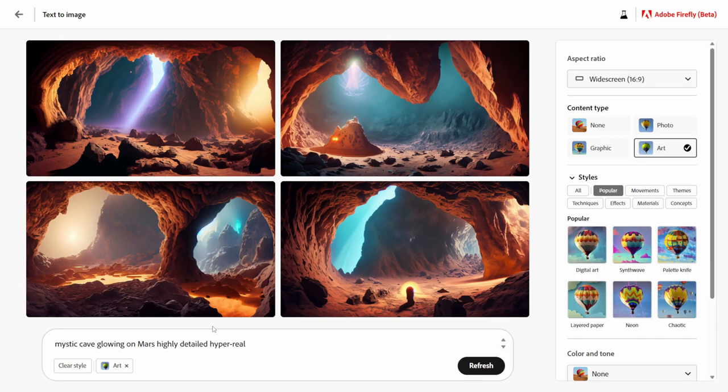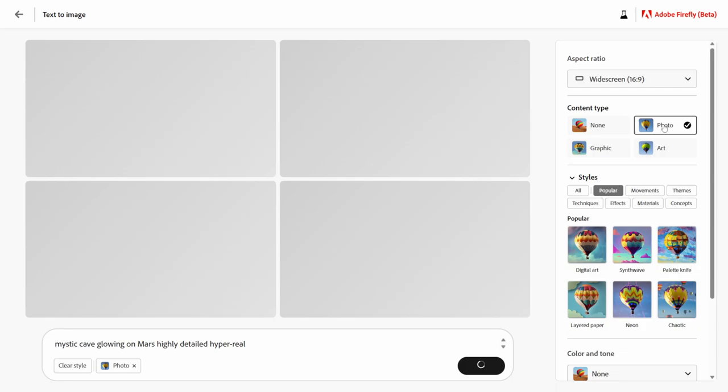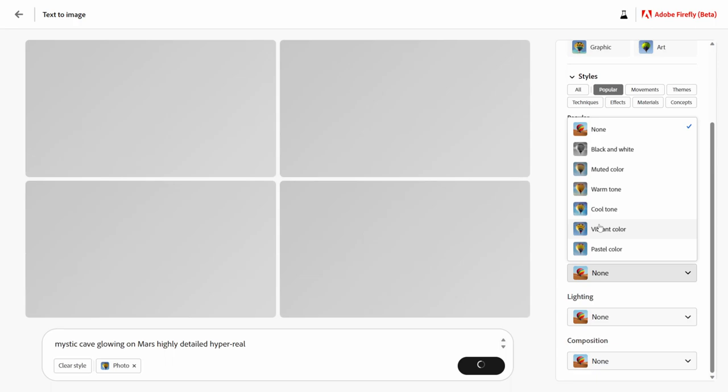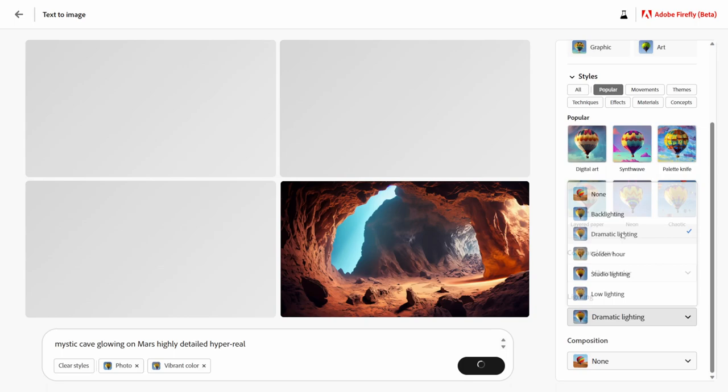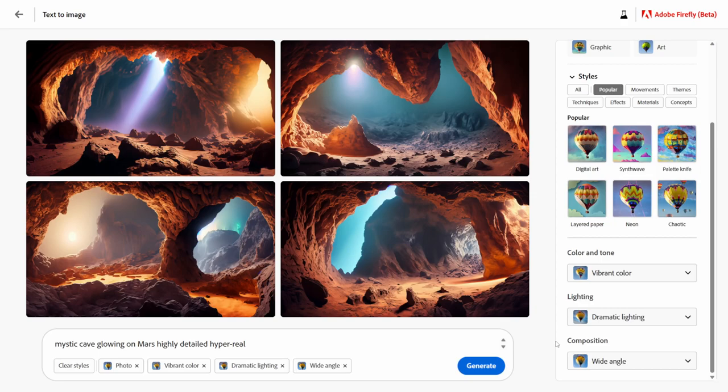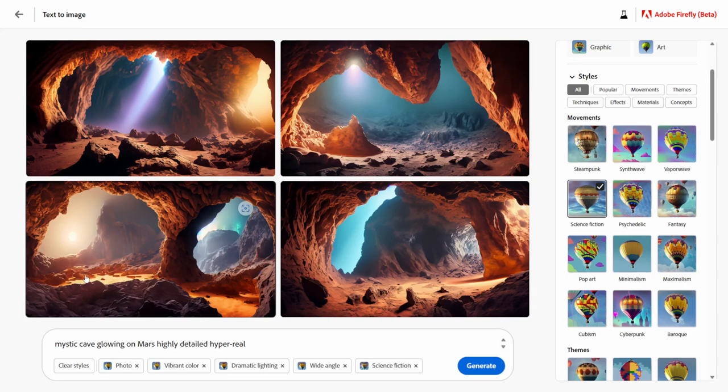Right now I only have 'art' clicked, but I'm going to come over to content type and make it a photo. For color and tone I was using the vibrant one right here. For lighting I like using dramatic lighting, and for composition I like wide angle. As you click on these you can see they're being added underneath your description. For styles I'll add science fiction, then in the lower right-hand corner I'll click generate and see what it populates with.